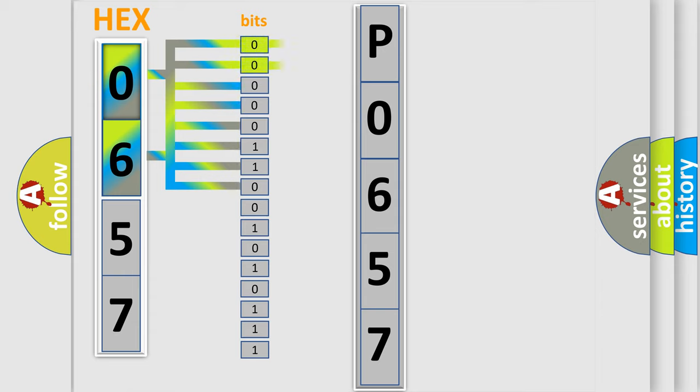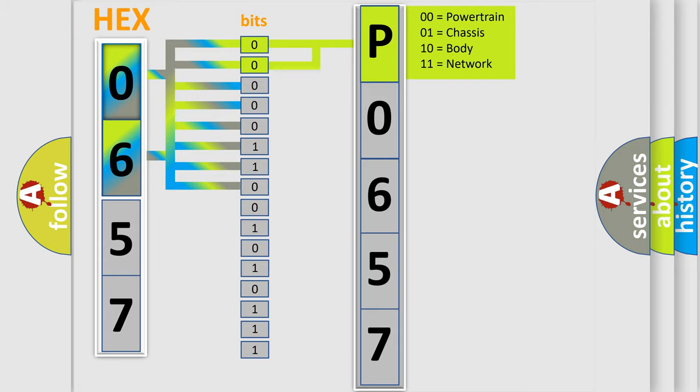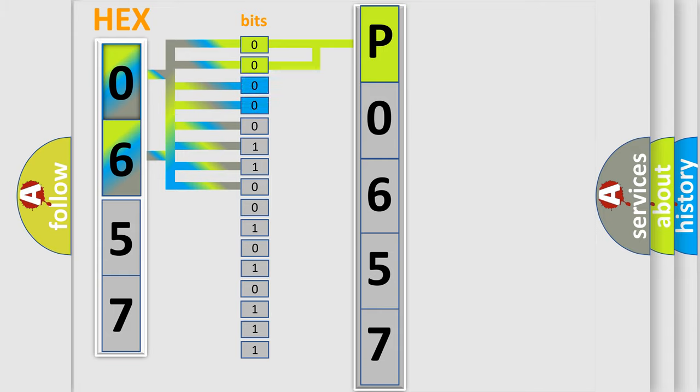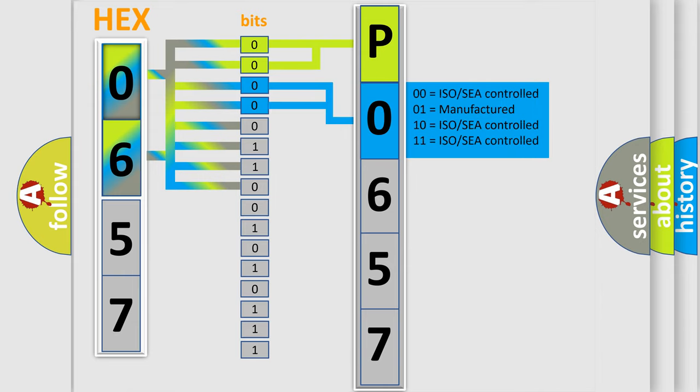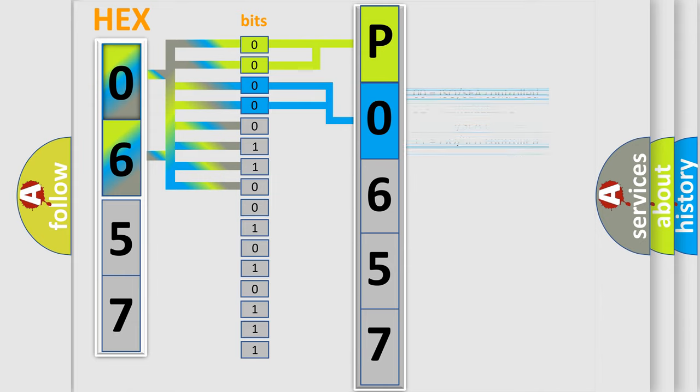By combining the first two bits, the basic character of the error code is expressed. The next two bits again determine the second character. The last bit styles of the first byte define the third character of the code.